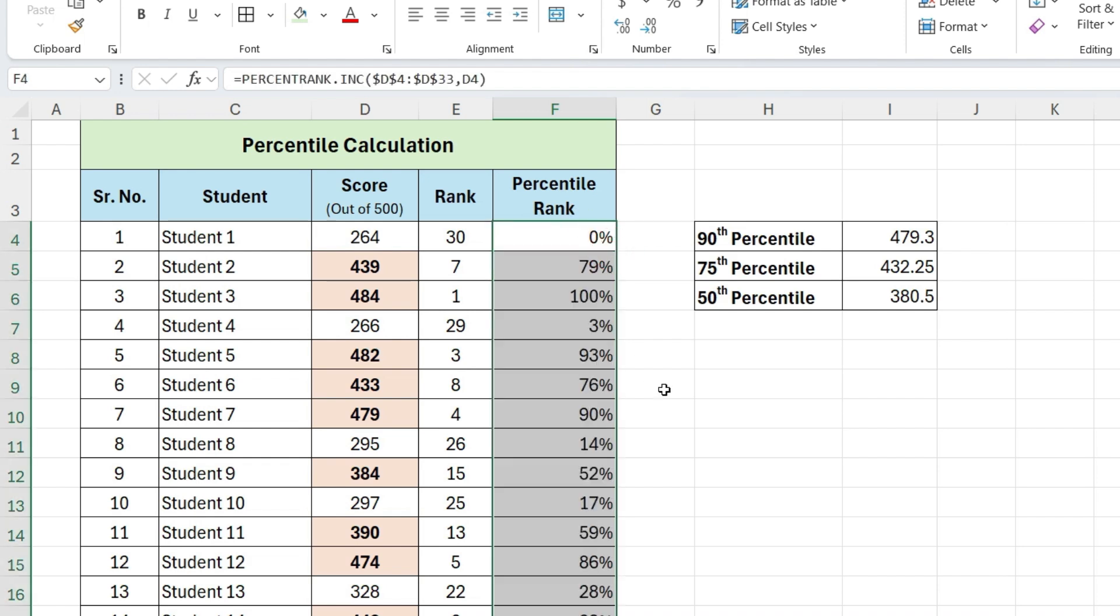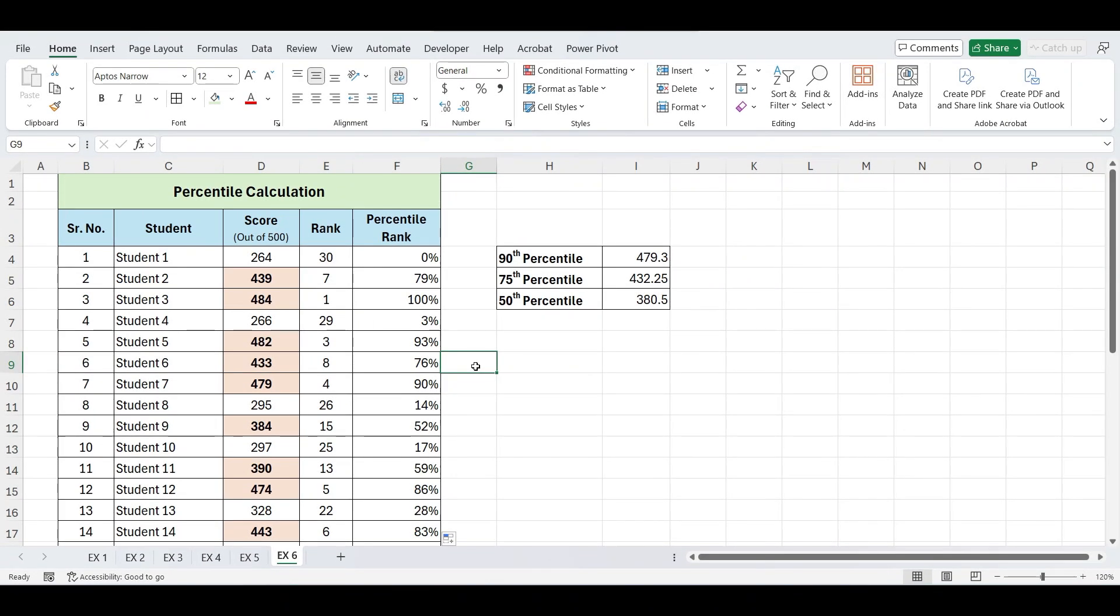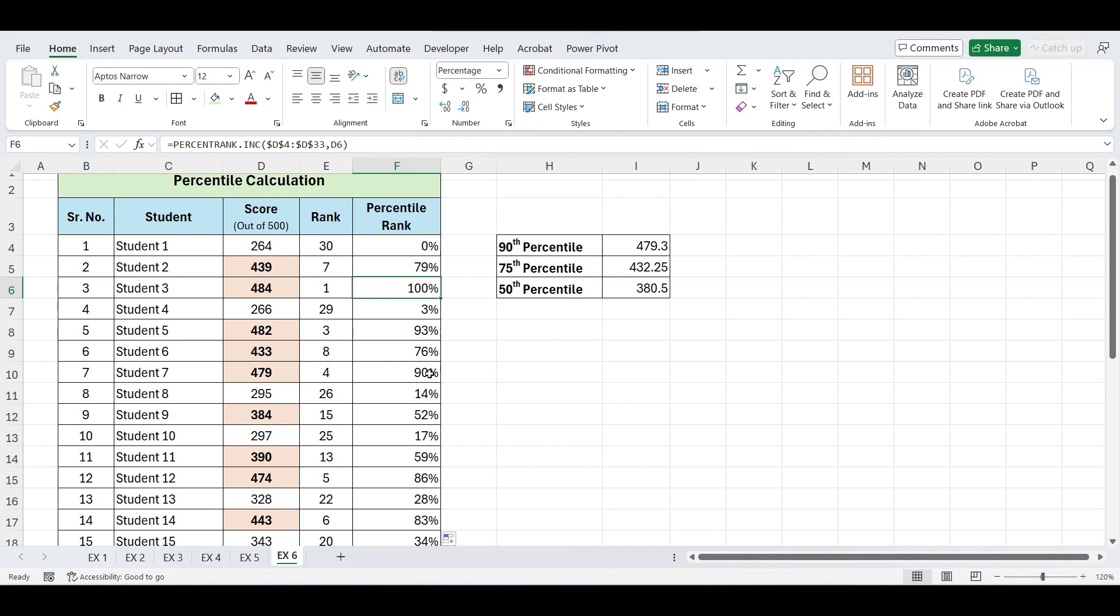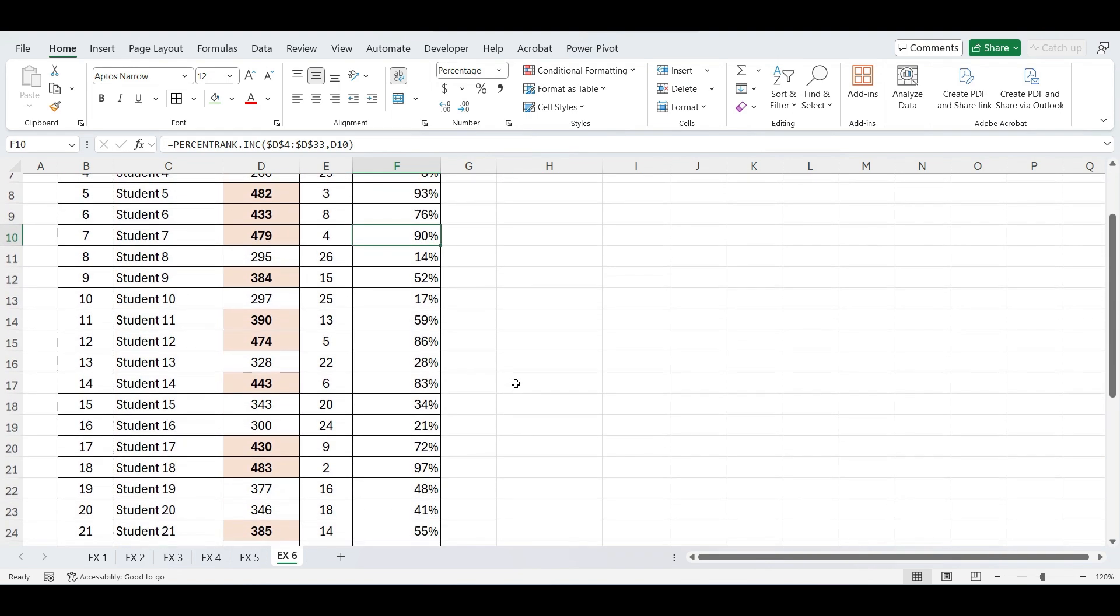And here we have result of percentile rank of each student. The result will show you the percentile rank for each student. For example, if a student has a 100% rank, they have the highest score. If a student has a 90% rank, it means they scored better than 90% of the other students.